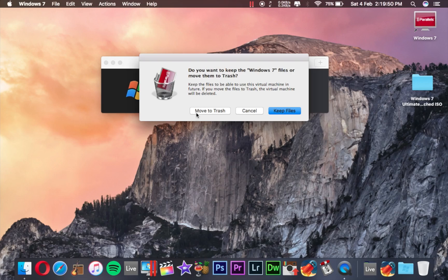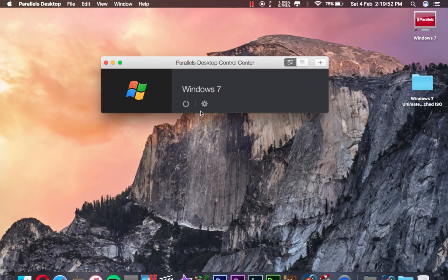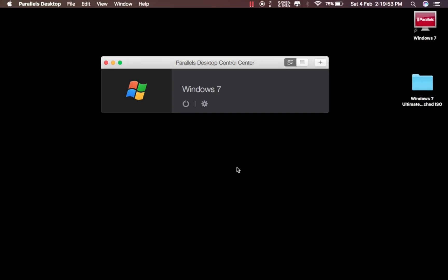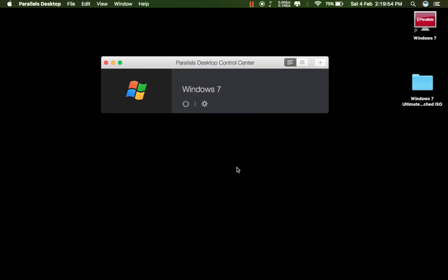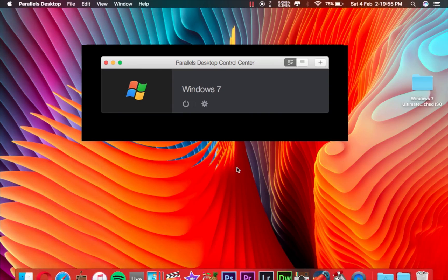So I have to just click on Move to Trash. Then it will take some time.